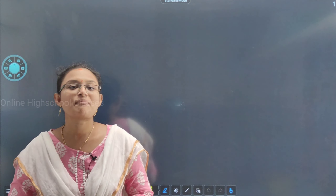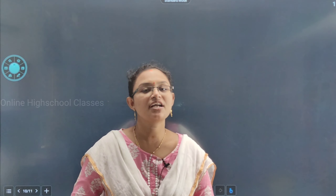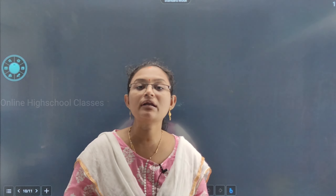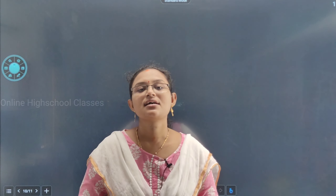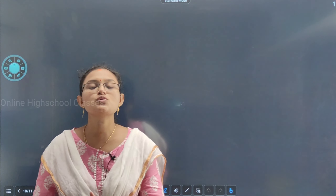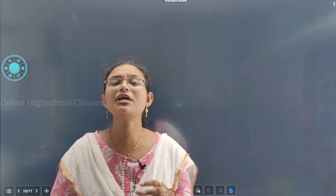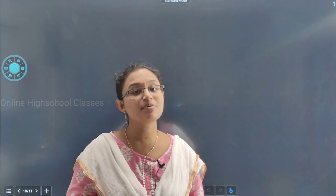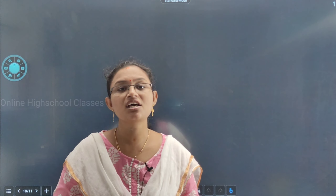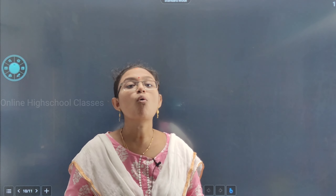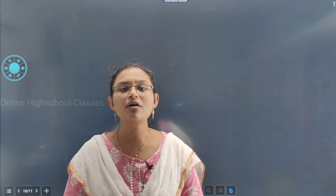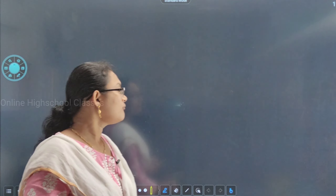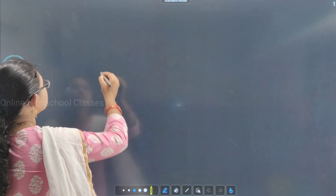Hi students, myself Arathi Panda, welcome back to online high school classes. This is plus 2 second year. Today's topic, as in the previous class, is Ohm's law.